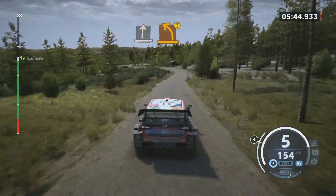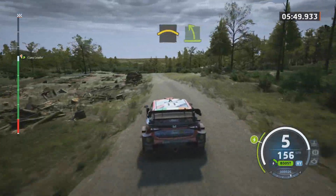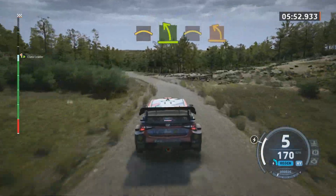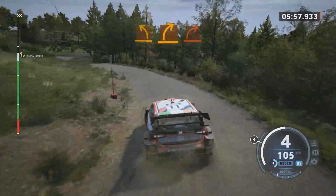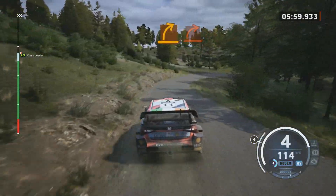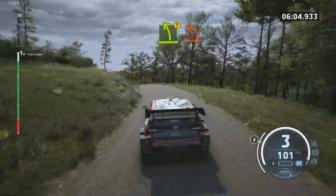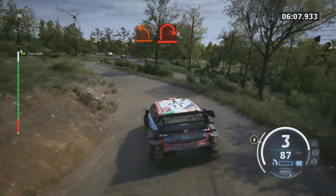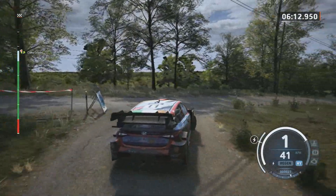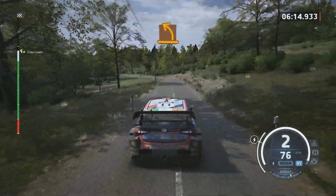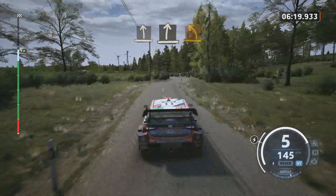Caution, medium left. Crest, into easy left. Brake, crest. Medium left and medium right. Tight and hard. Caution, easy left. Tight and hard. Tight and hard. Medium left, tight and hard. And medium right.